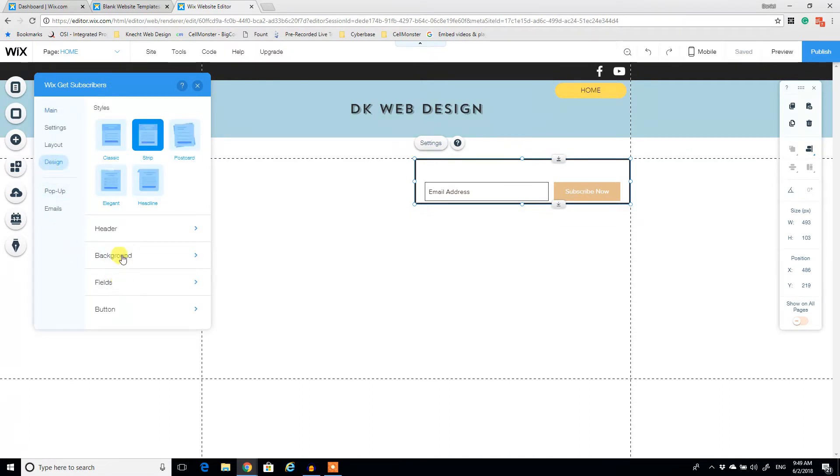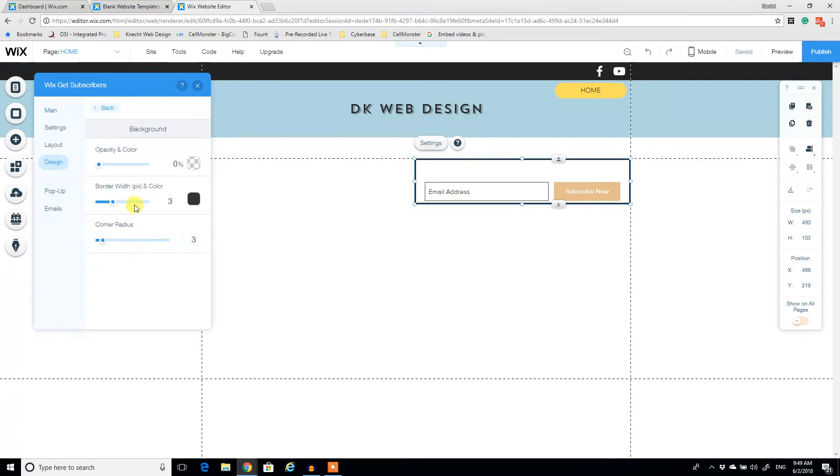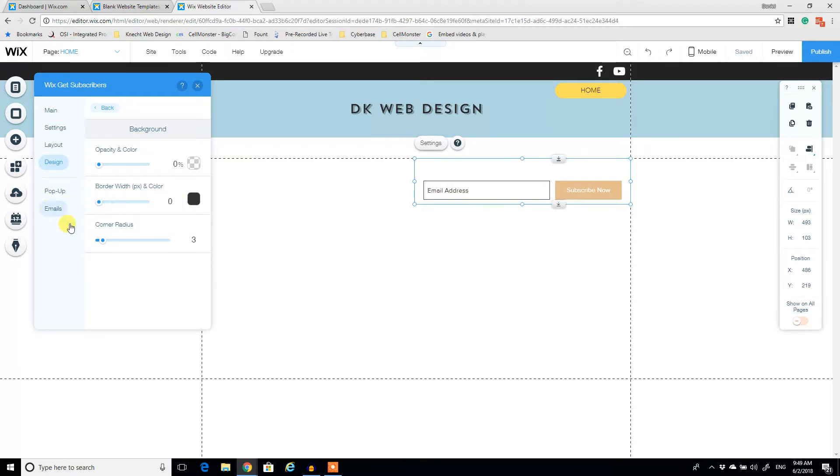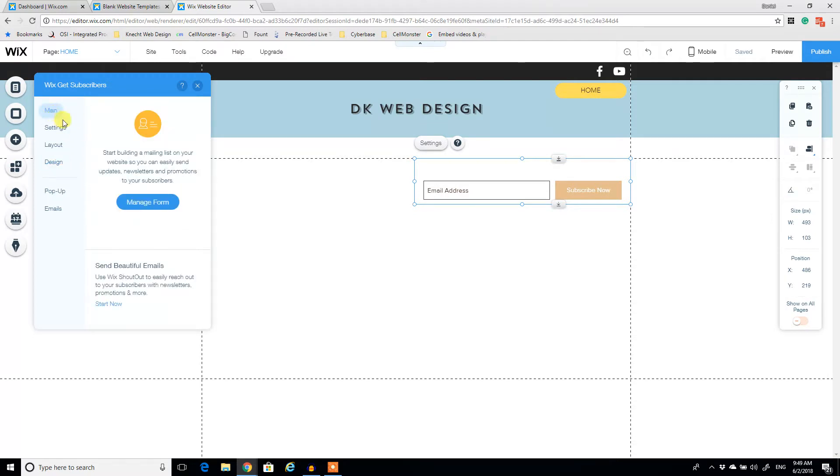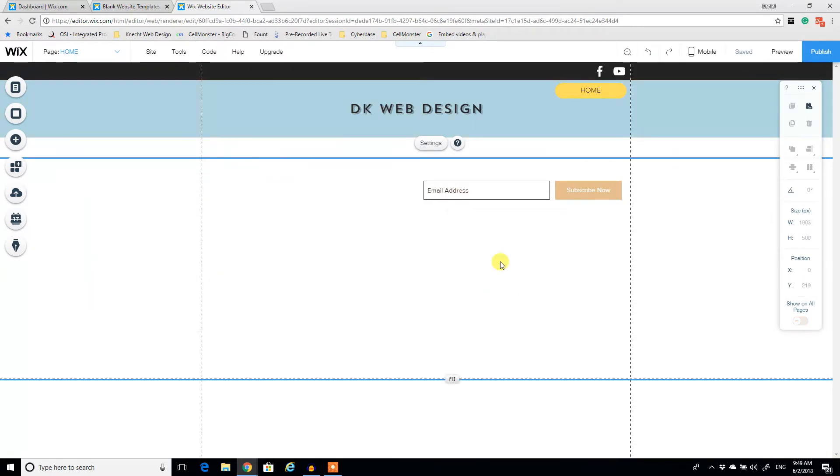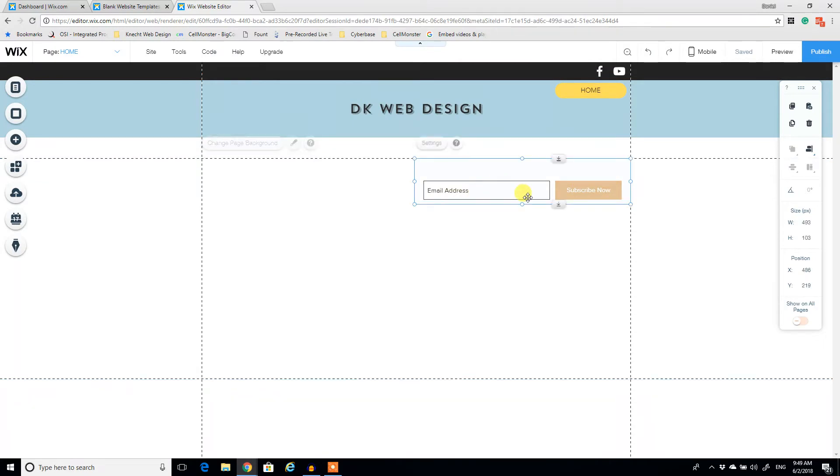There's a border around it too. So we want to remove that border. Let's go to design. Background. We don't want any border. Zero. And we don't want any corner radius. Alright. Close out of that. And that's really all there is to that one.